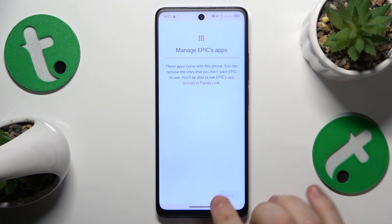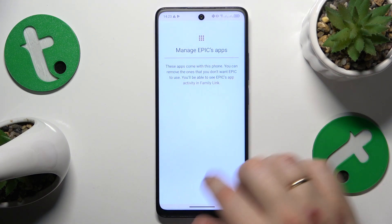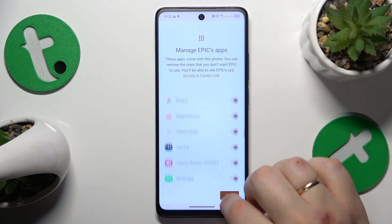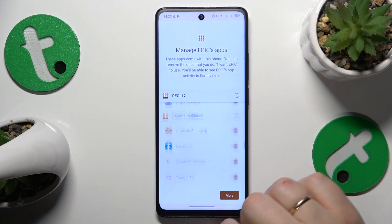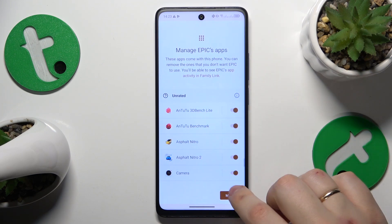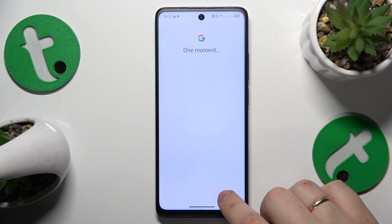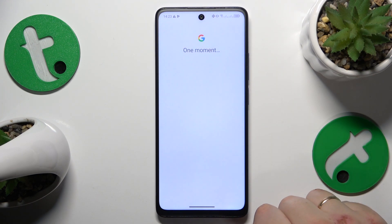All the steps that follow are optional, so I will skip them. You can configure those preferences either now or at any given point in the future.